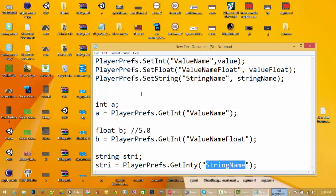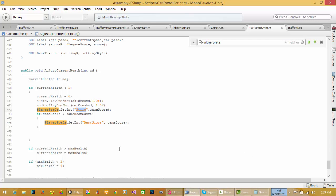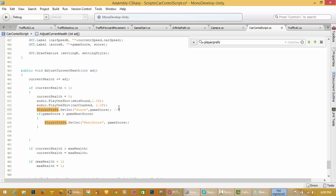I have used PlayerPrefs here to set my score when my health drops to 0 or less than 1. I stored the score and best score of my game. Best score means: if last time I made 20 and now I made 10, then it will store 20 as best score and 10 as score.